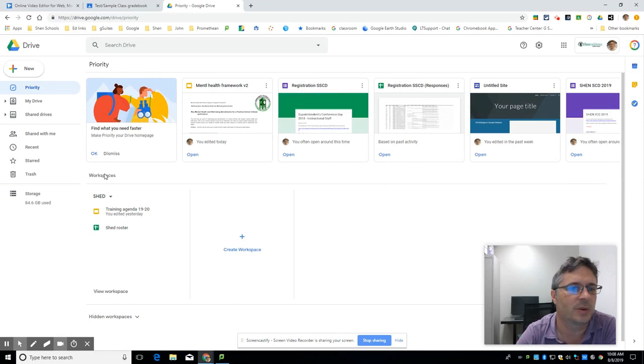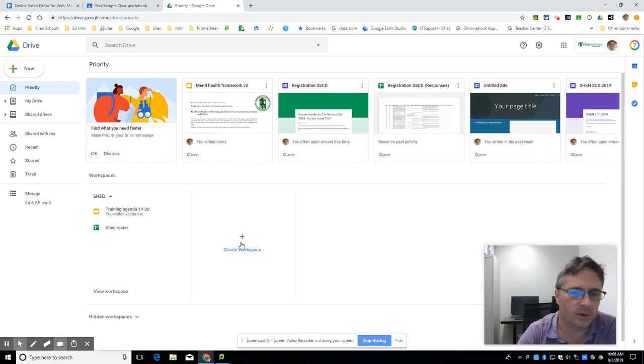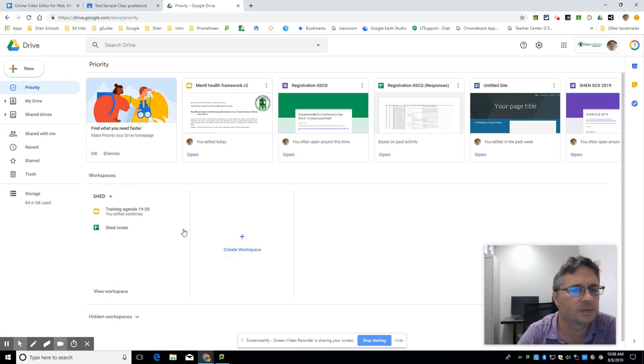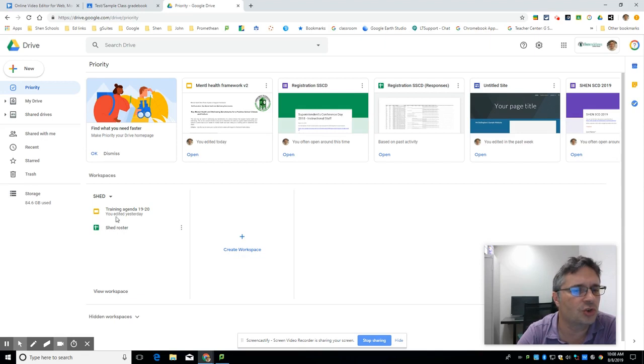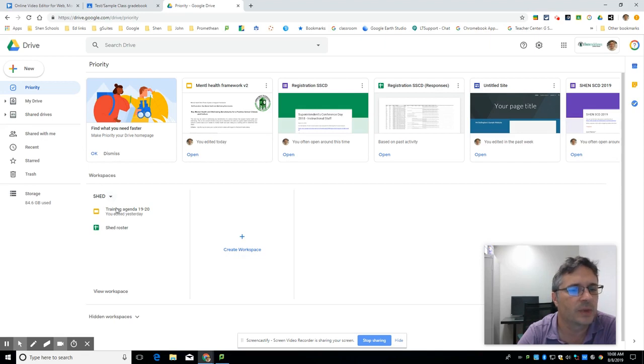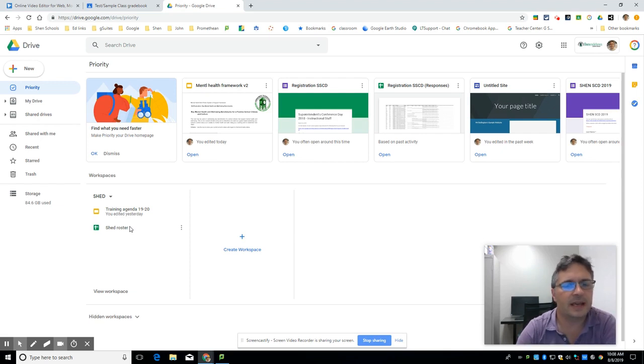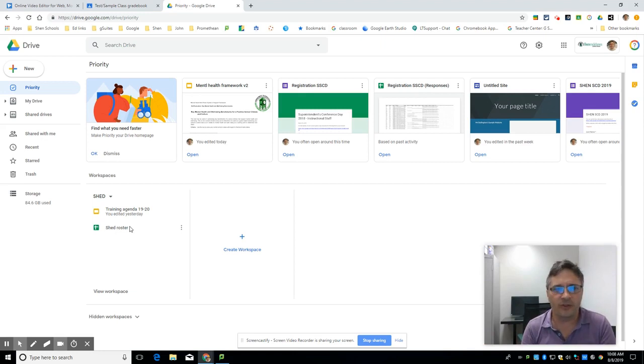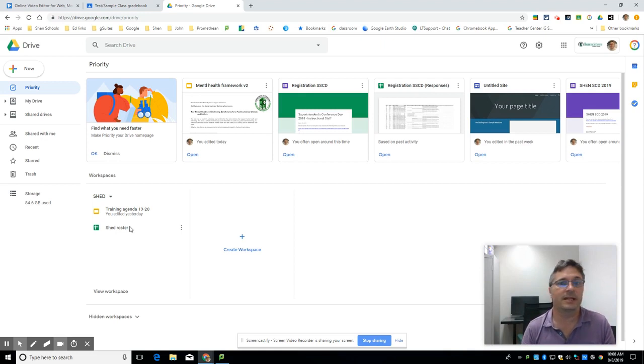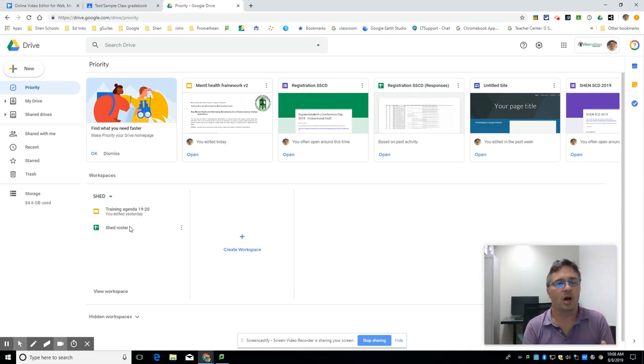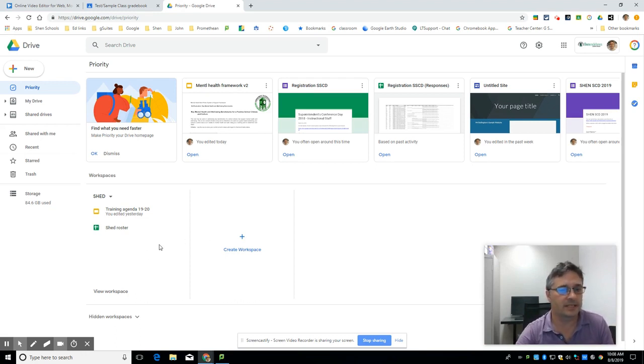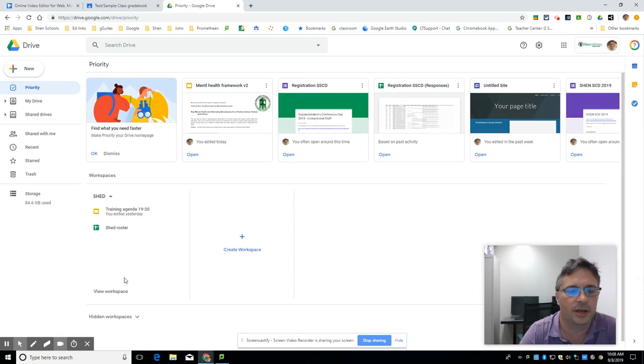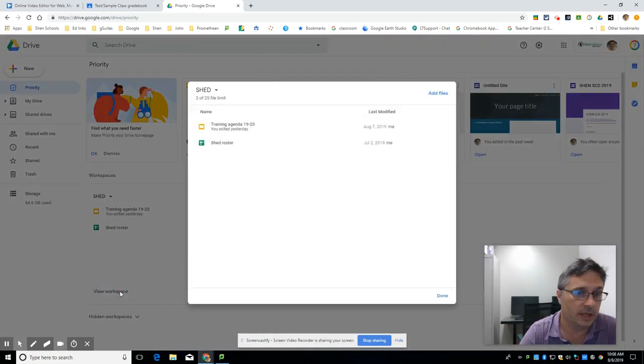I put one together real quick by just clicking create new workspace and giving it a name. Then it allows you to pick files, and I took two different documents that have to do with the student help desk at the high school and I put them into one workspace. You can have up to 50 documents in a workspace. They can come from any of your resources - shared drive, shared with me, six different folders in your drive - and then they're all collected into one place. So when you begin a project it might be nice to capture all these resources that are in different places without moving them all into one space, and that's what a workspace does.